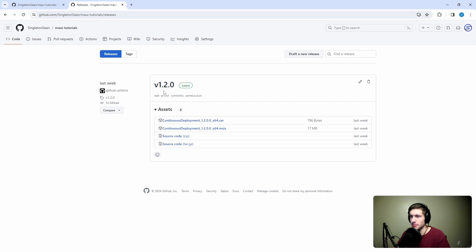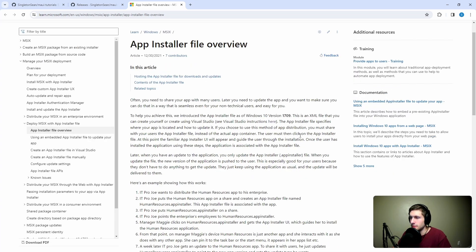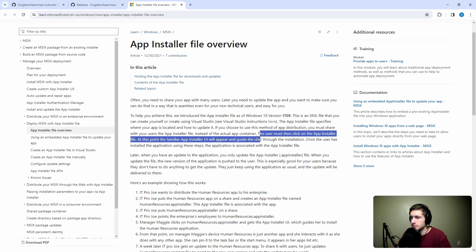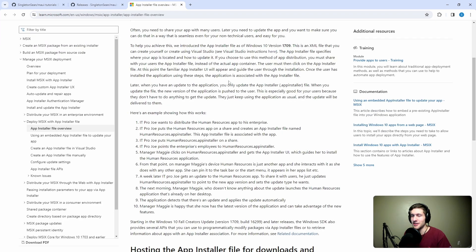Now that we have a place where we publish versions of our application and can identify the latest release, we can set up automatic updates. With MSIX, this is powered by the app installer file, which we're going to create. From a high level, users will install our application through the app installer file, which points to a generic URL containing our latest GitHub release. Whenever the application at that URL changes, the installed application will see there's a new version and auto-update. It seems magical, and it is — which is why if you do this wrong, it won't work and will be hard to debug.